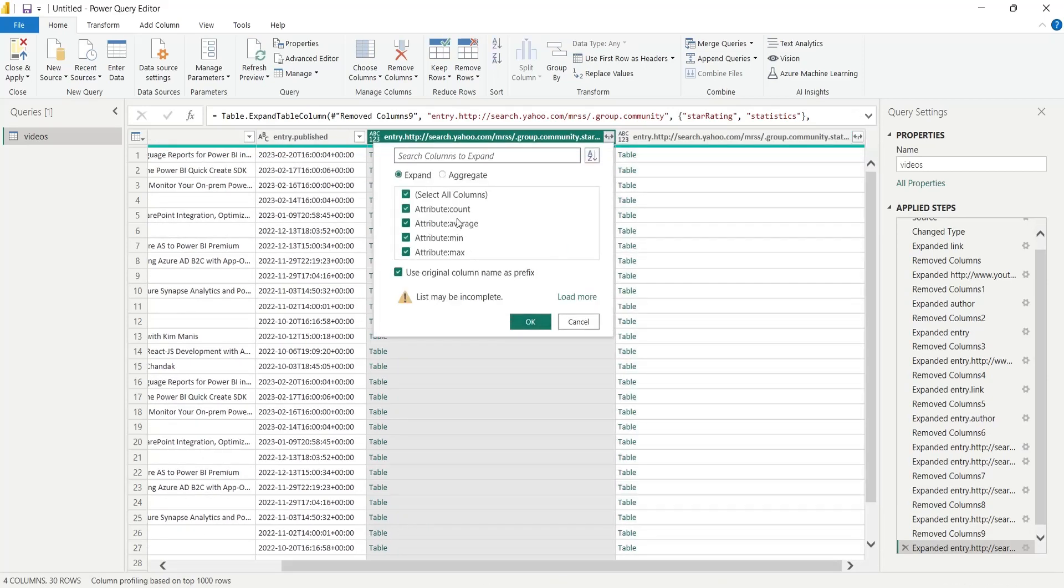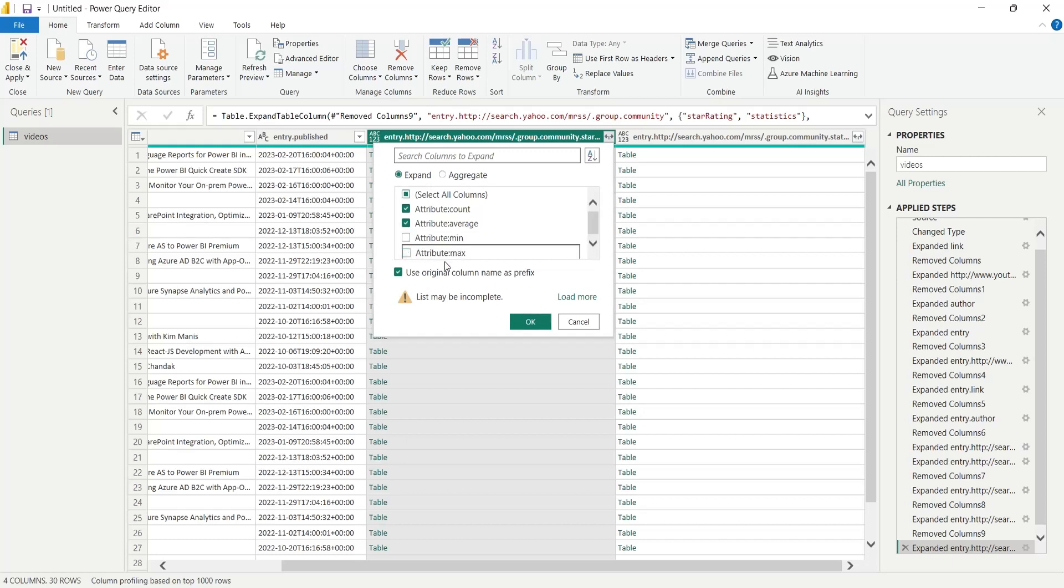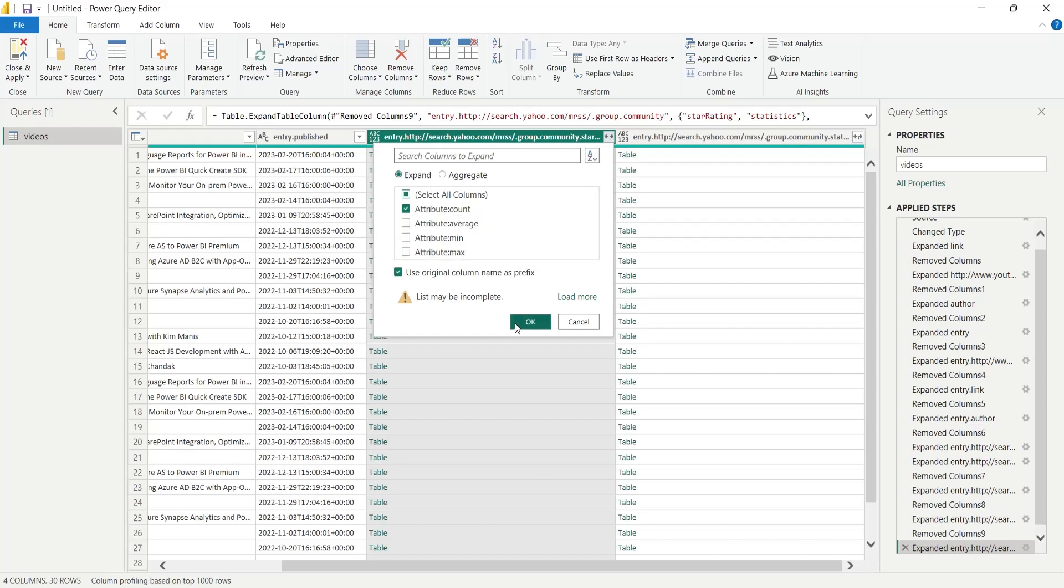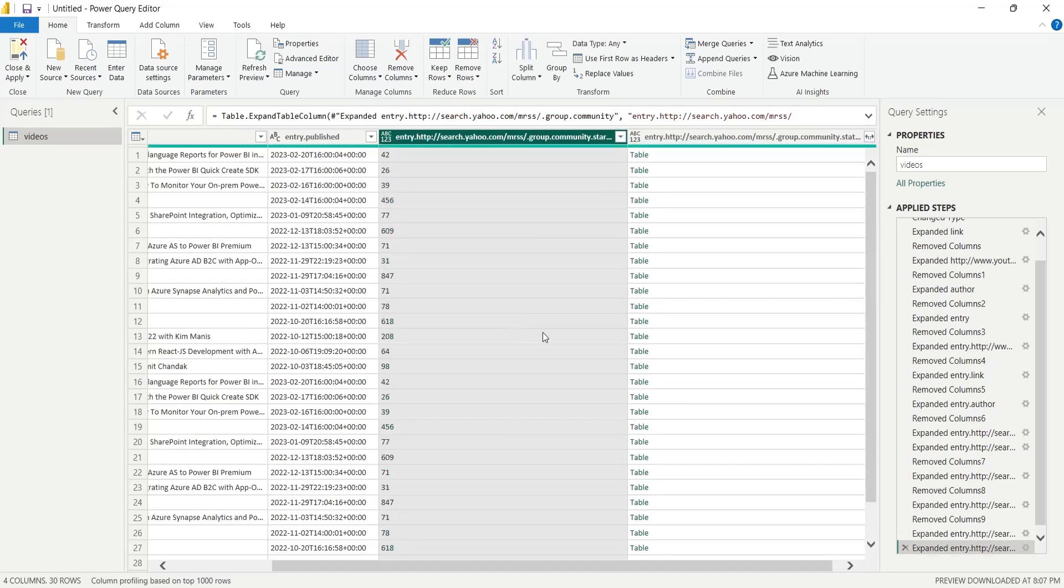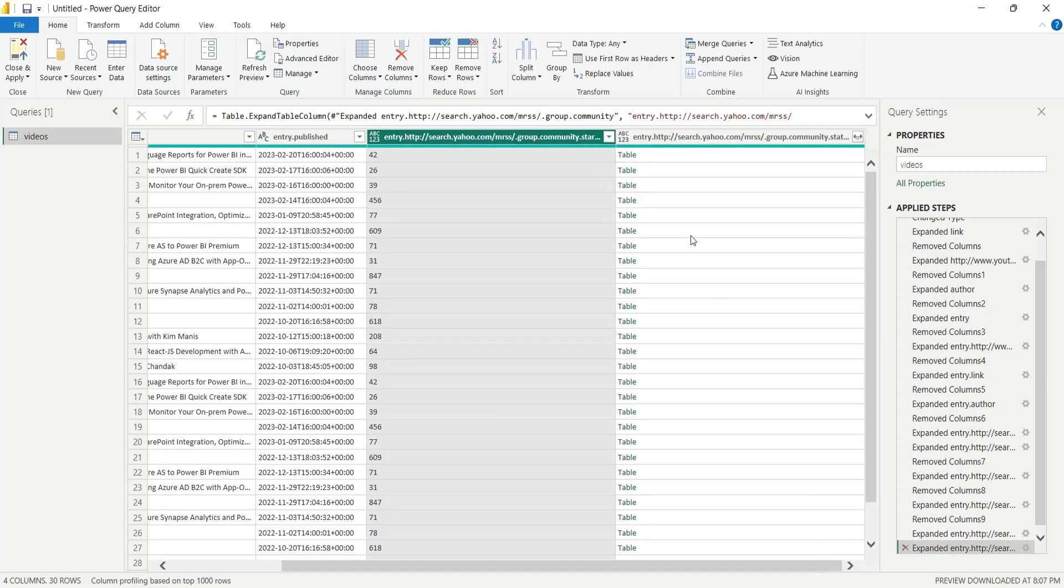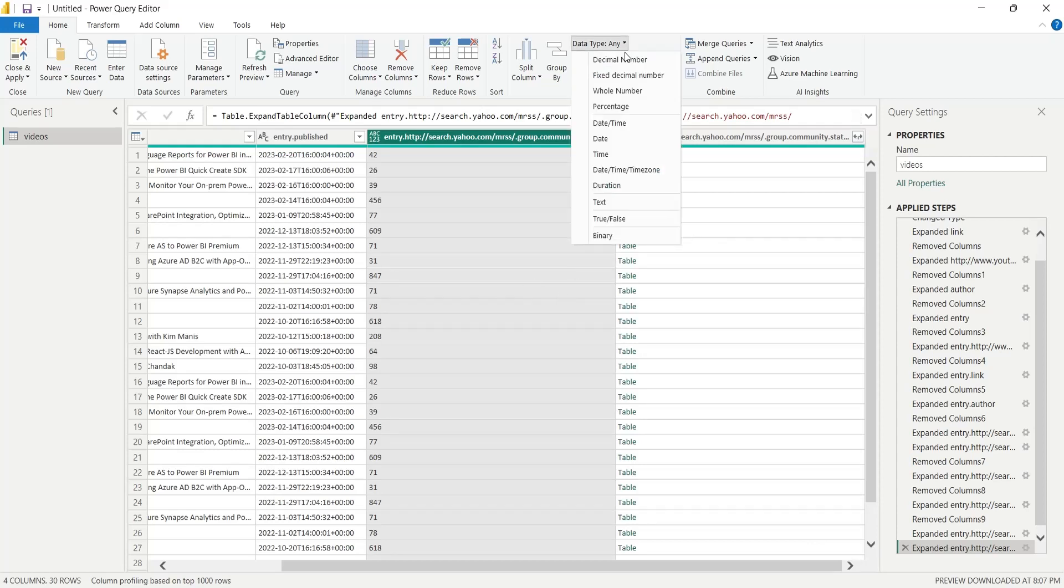From the entry containing information about likes, we will only keep the count of likes for our dashboard. The column containing counts of likes is not formatted as a number. In order to create a visual from this column, we need to format this column as a whole number.